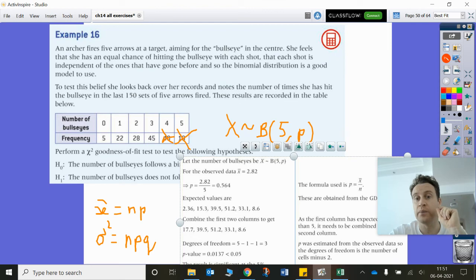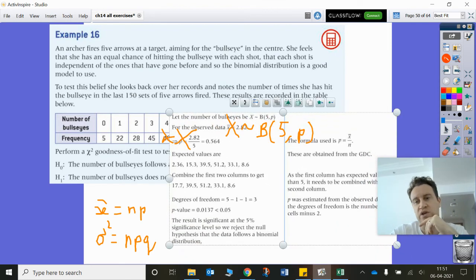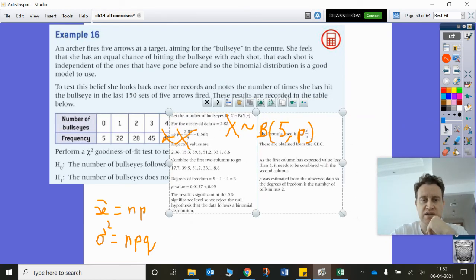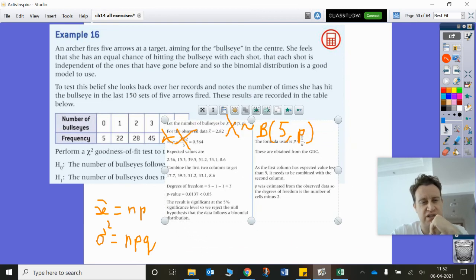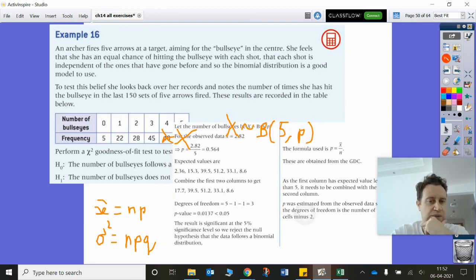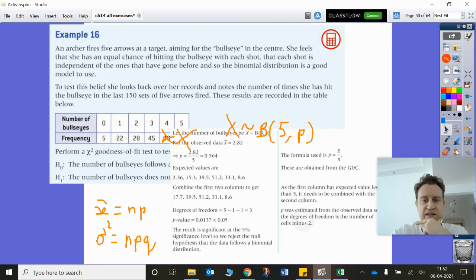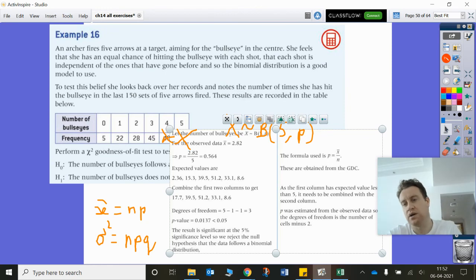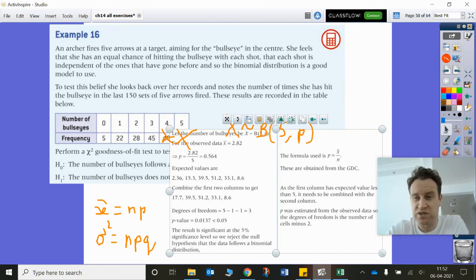As I originally said four, but we had to combine two of the columns, so degrees of freedom are three. Then you can put it into your calculator as normal — put in the observed and expected values into a chi-square goodness of fit test and you'll get your answer. The p-value here is below 5%, so we reject the null hypothesis that the data follows the binomial distribution.